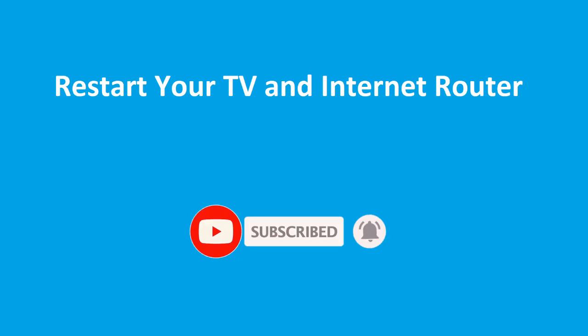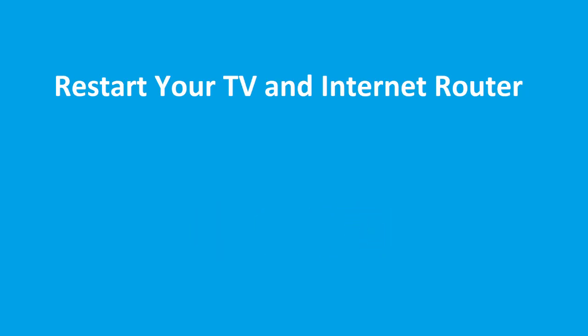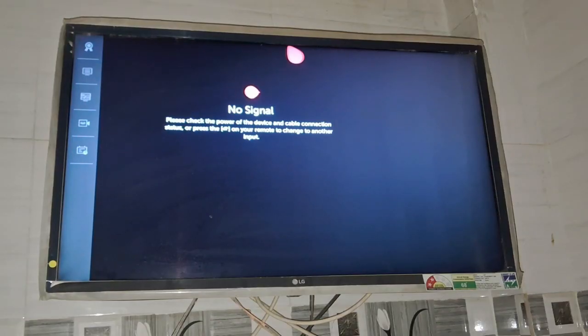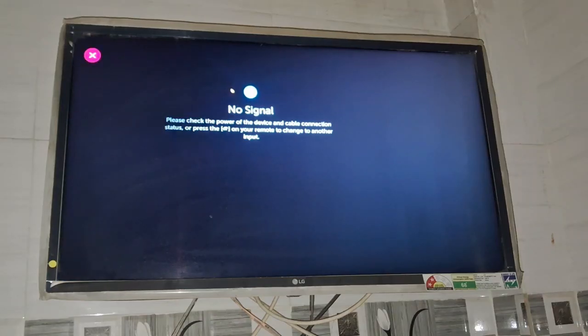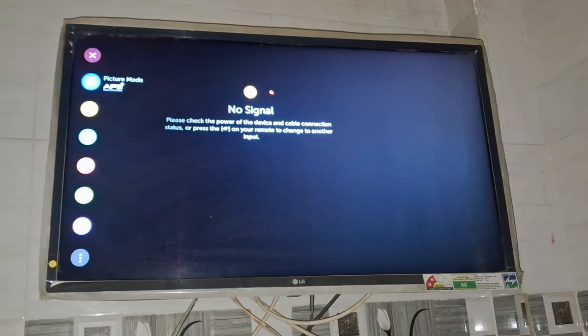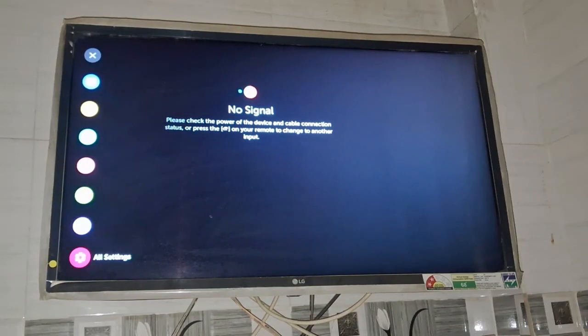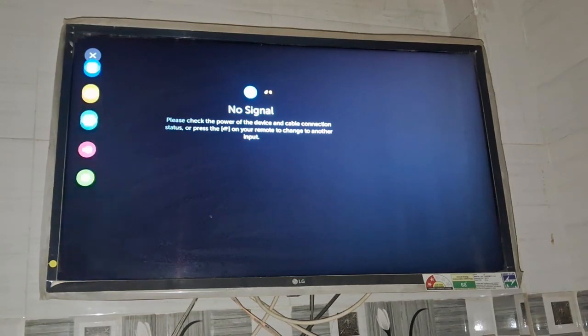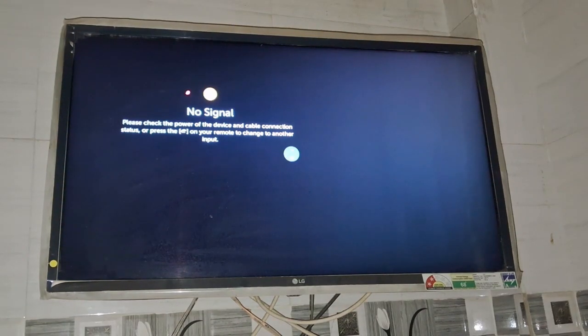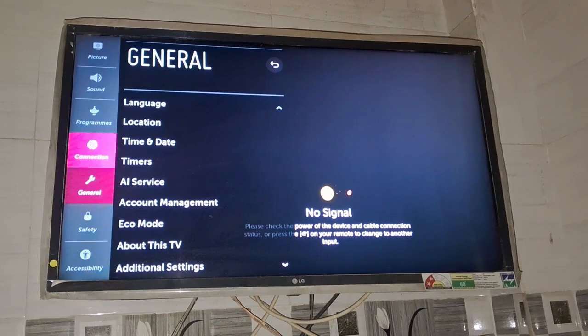Second thing you need to change the country. So go to the settings of your TV, simply press settings and then click on all settings. After that you need to scroll down and go to the general option.